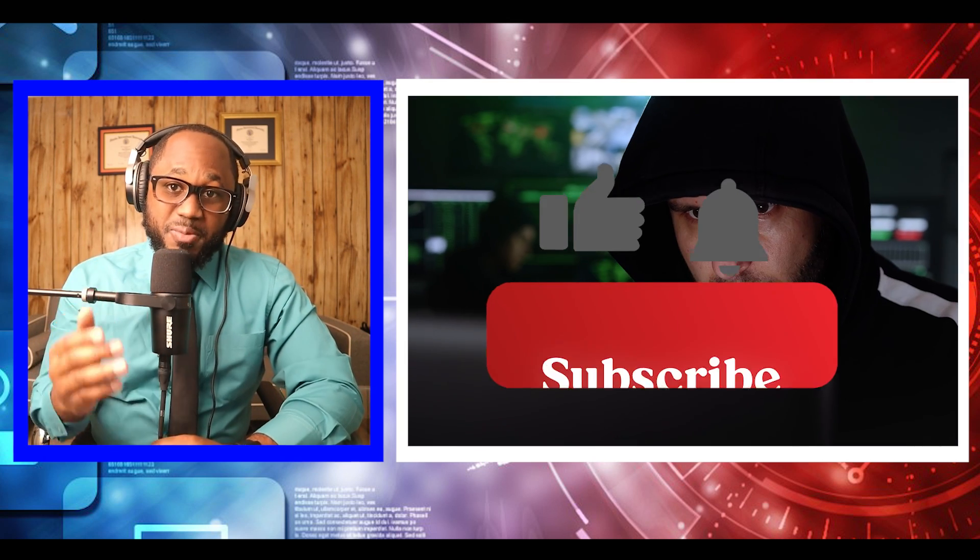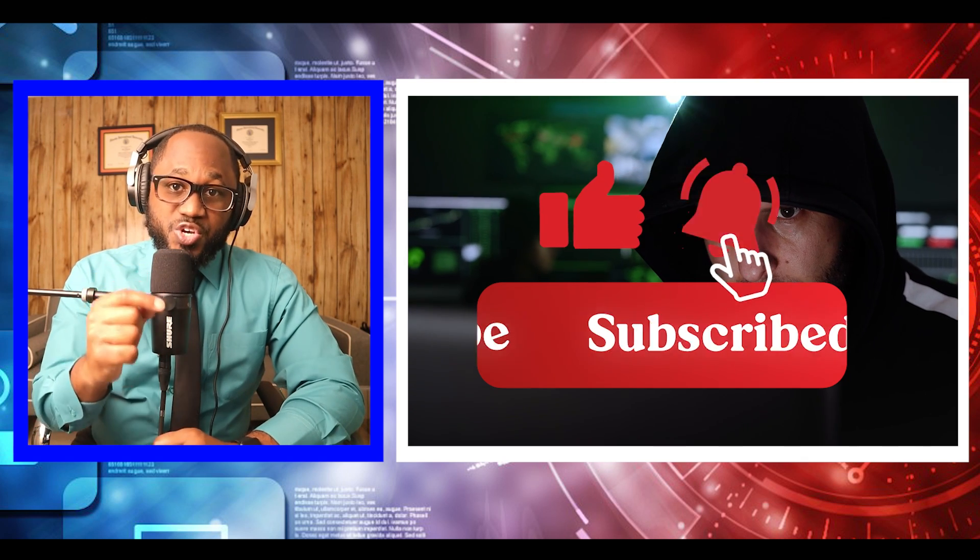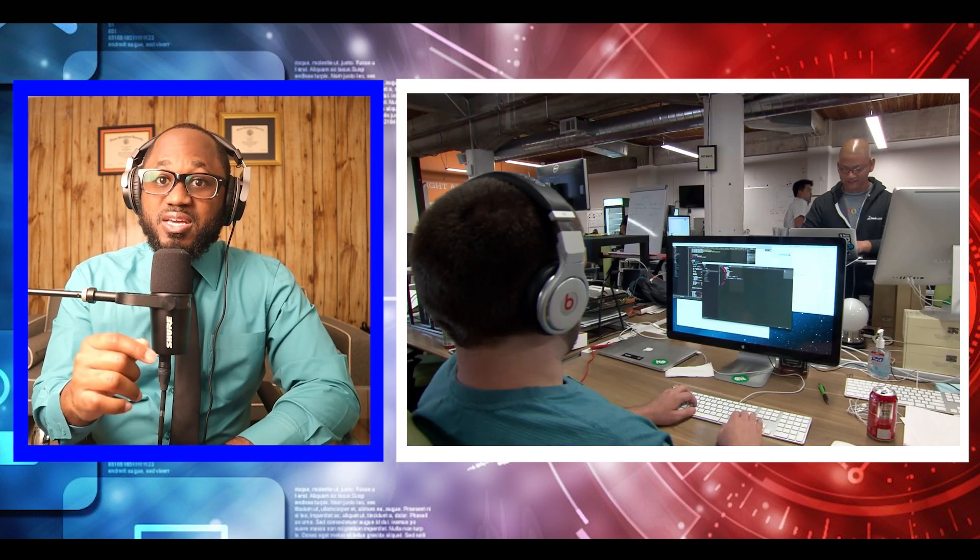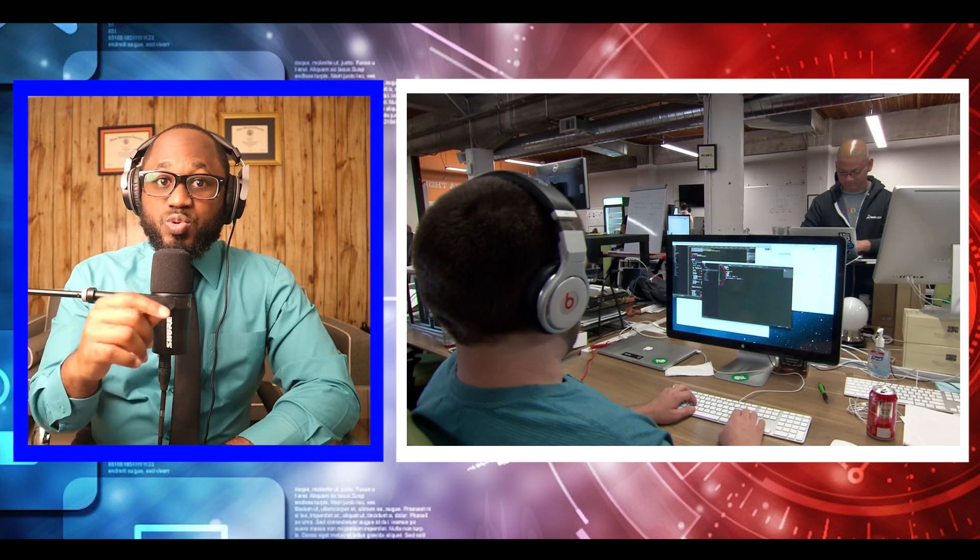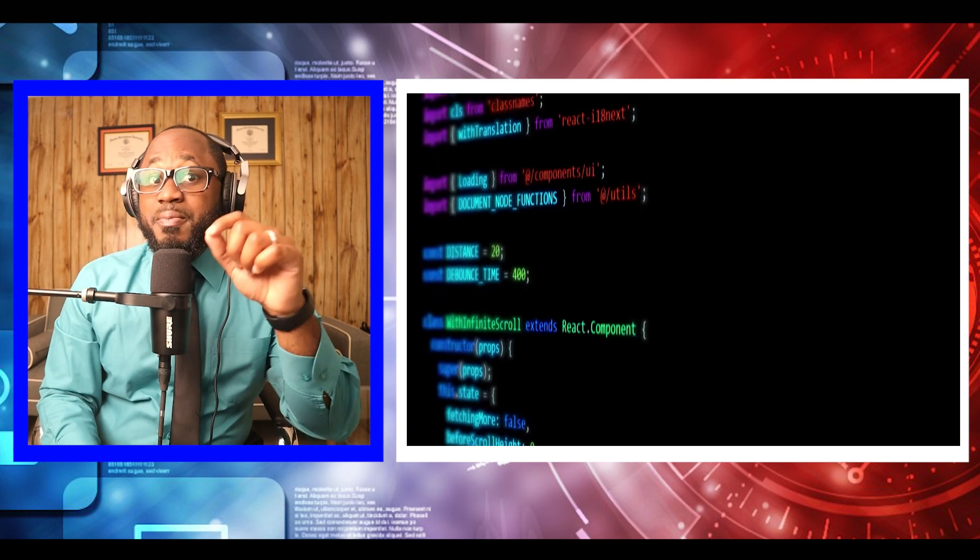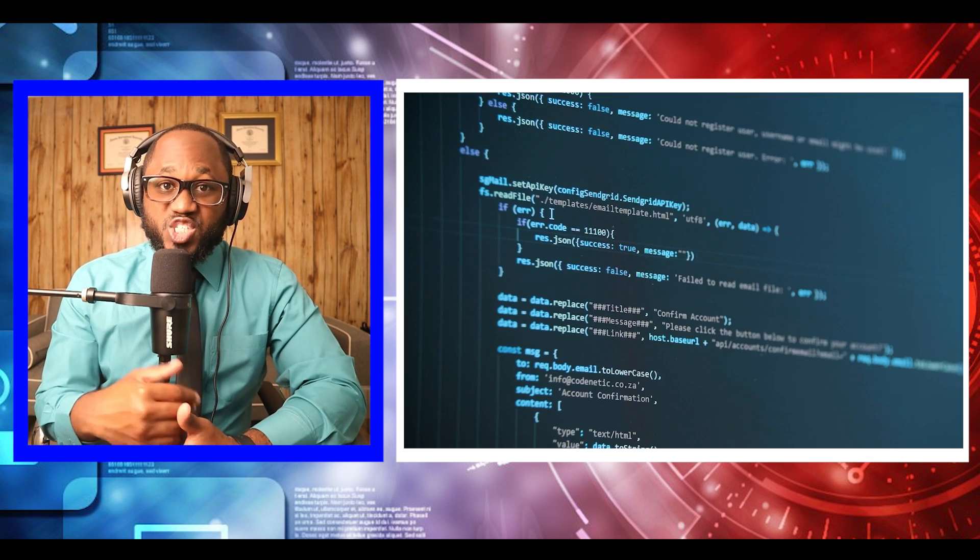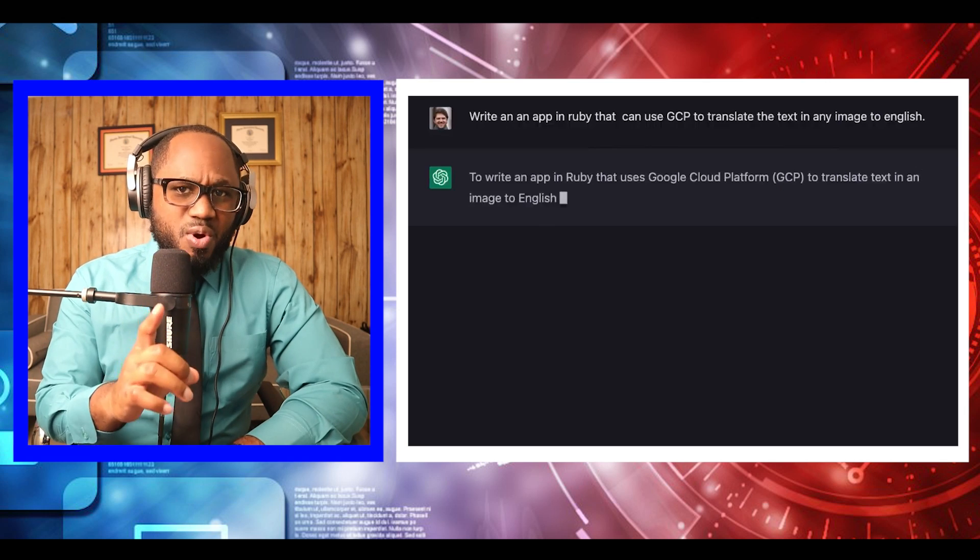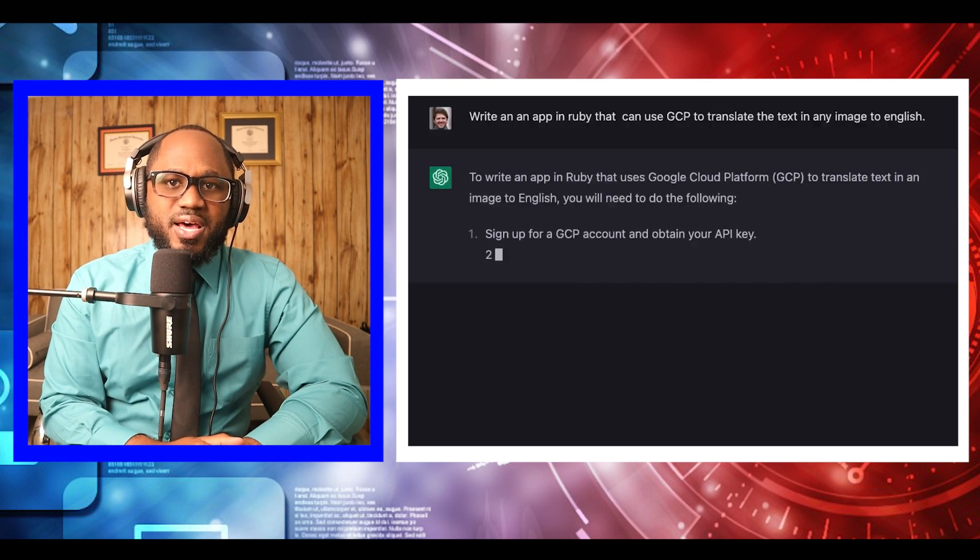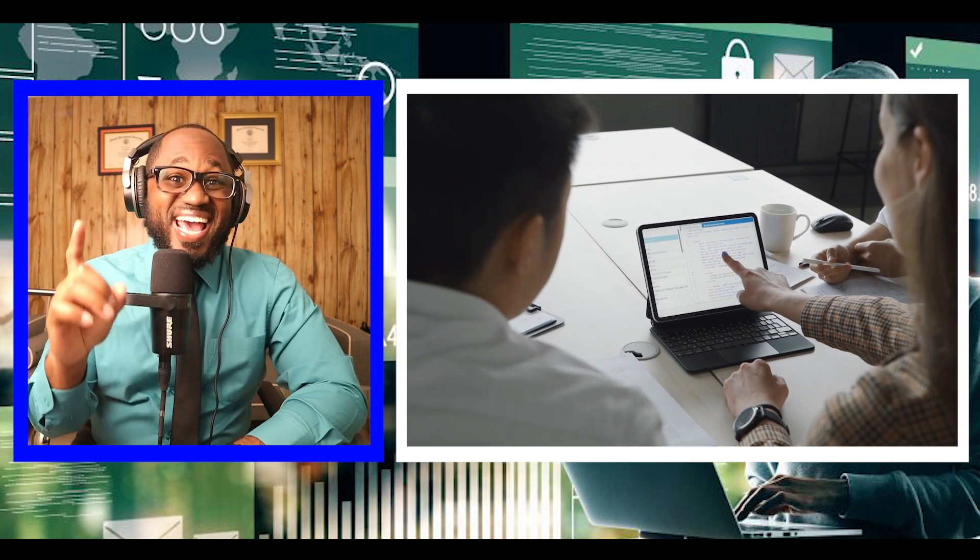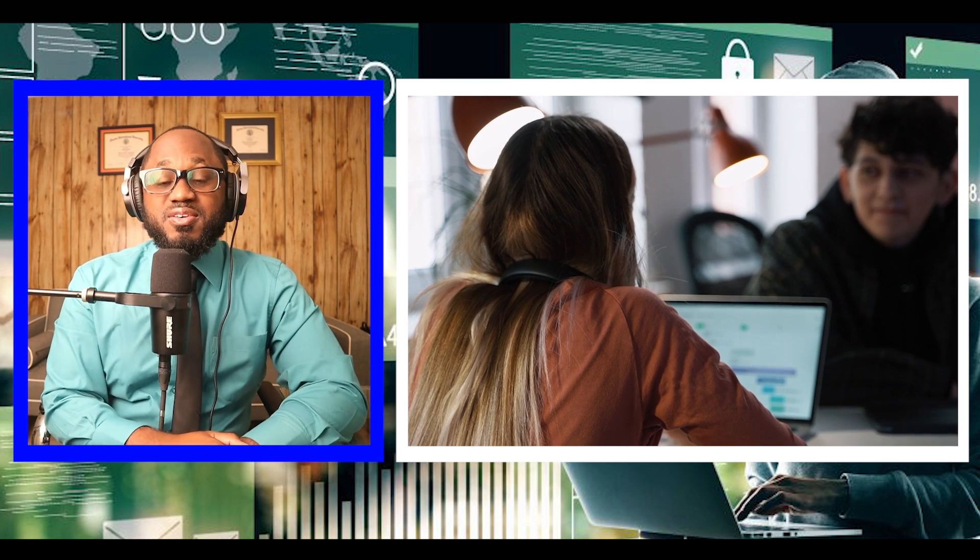As reported by Bleeping Computer, security researcher Dominic A discovered that hackers are using the domain ChatGPT PC.online to infect those who want fast access to ChatGPT with the Redline info-stealing malware. This fake site was promoted through a Facebook page that impersonated OpenAI by using official ChatGPT logos. However, instead of downloading a ChatGPT client for Windows, users in a rush to use the AI chatbot actually end up installing malware onto their PC.